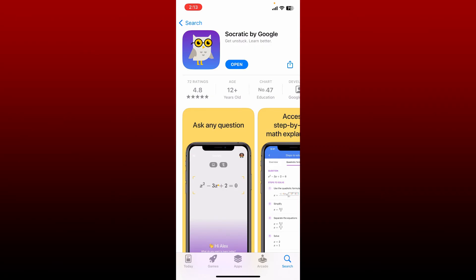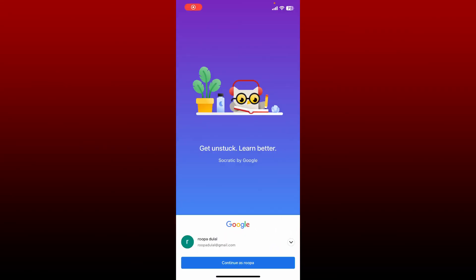Once the application is downloaded, tap on the open button to launch the app. And that's how you can easily download Socratic app on your iPhone.